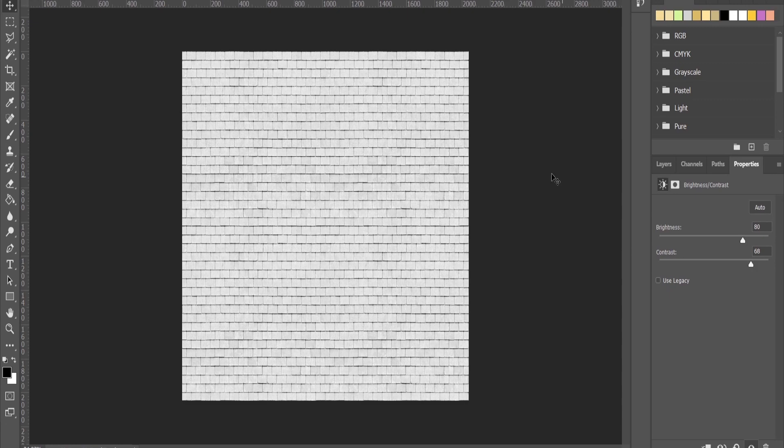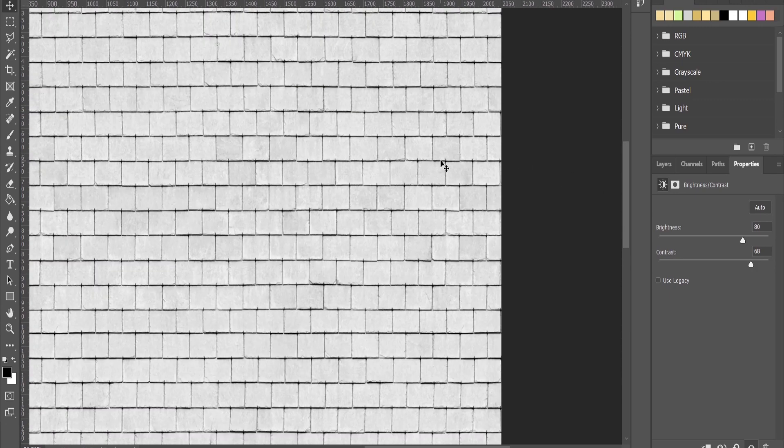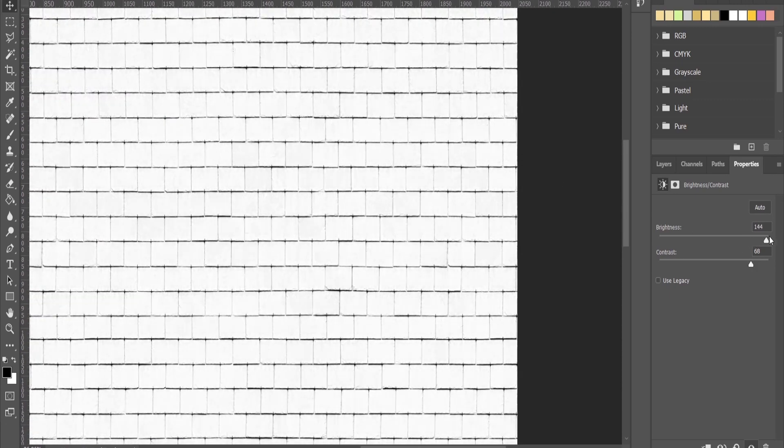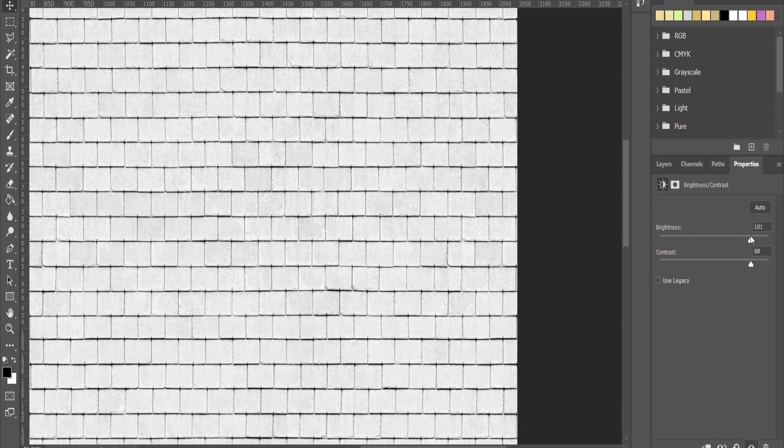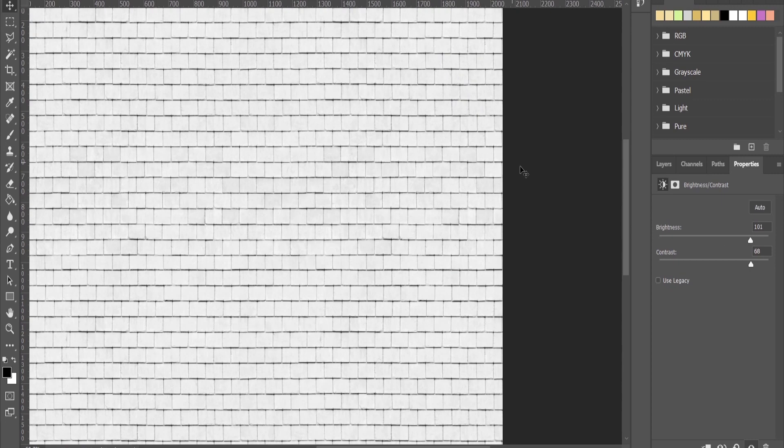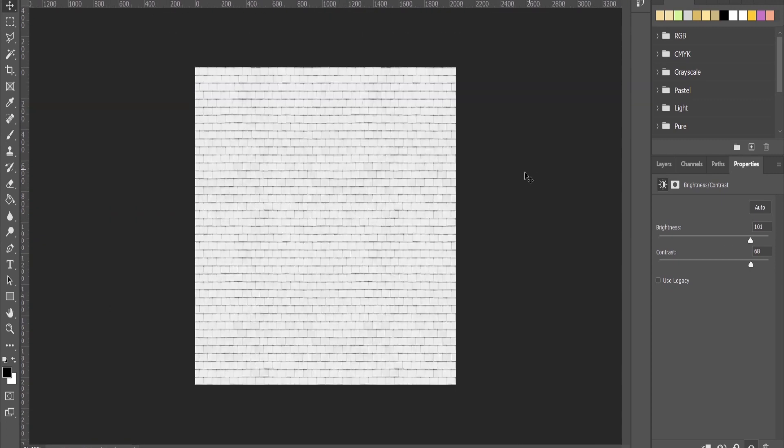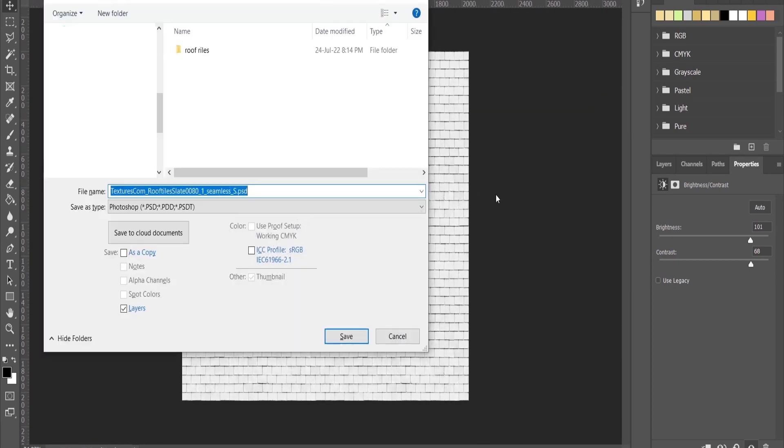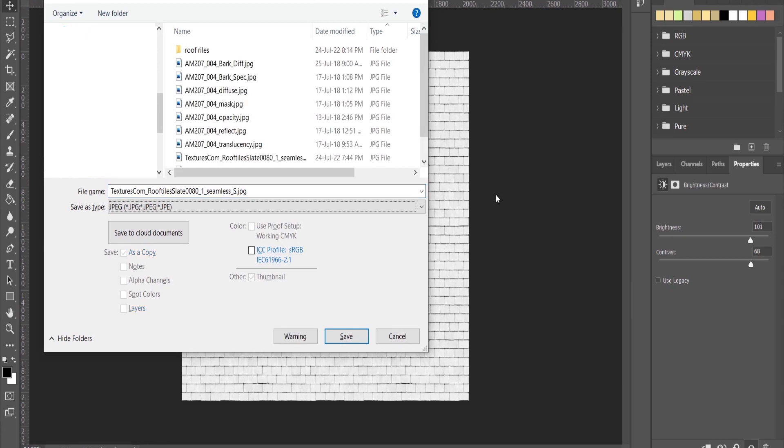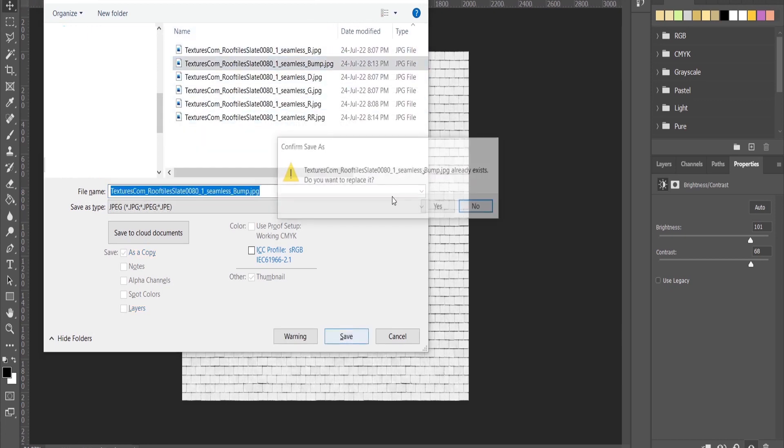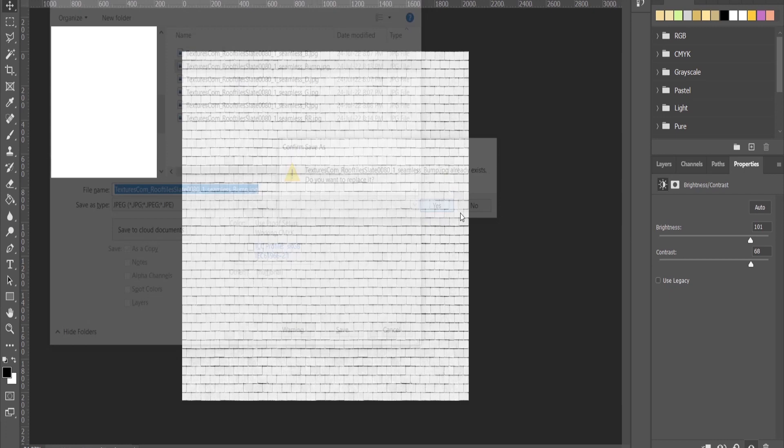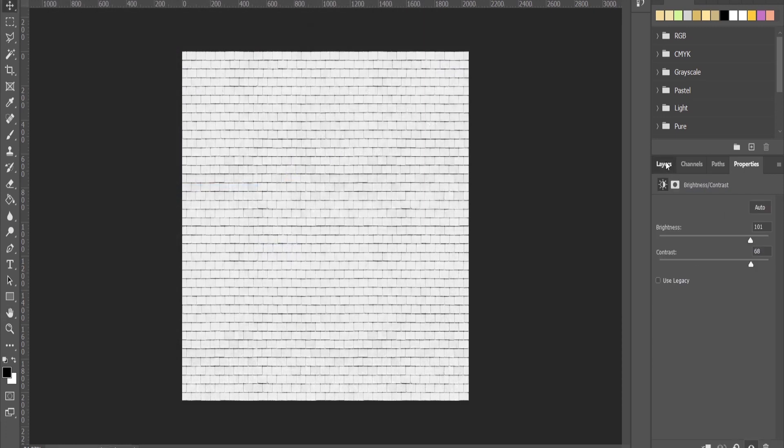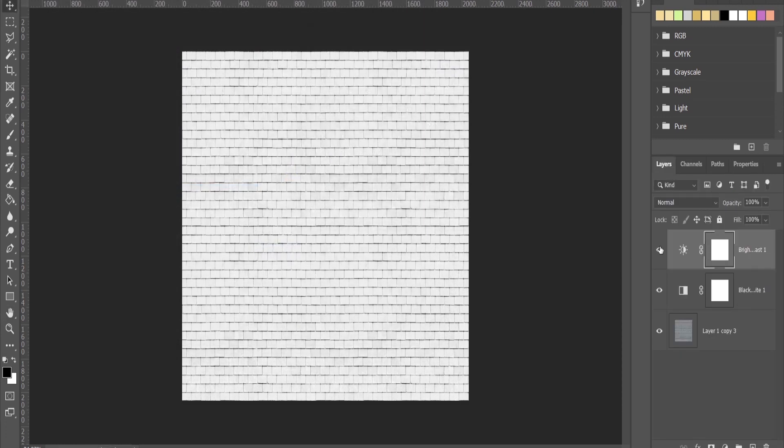You need to be very careful because if you increase the brightness too much, you're going to lose the information. Something like this looks fine to me. You can save it here as bump.